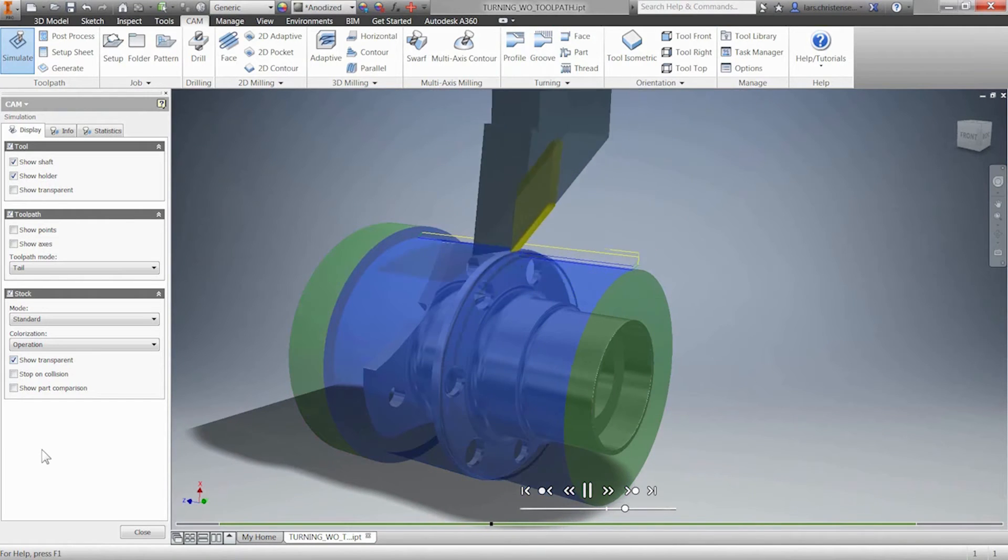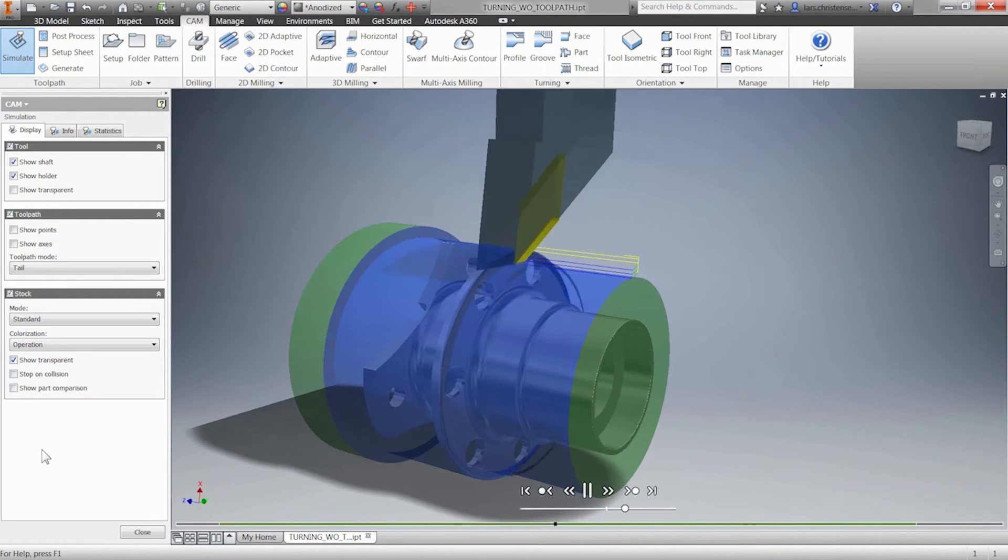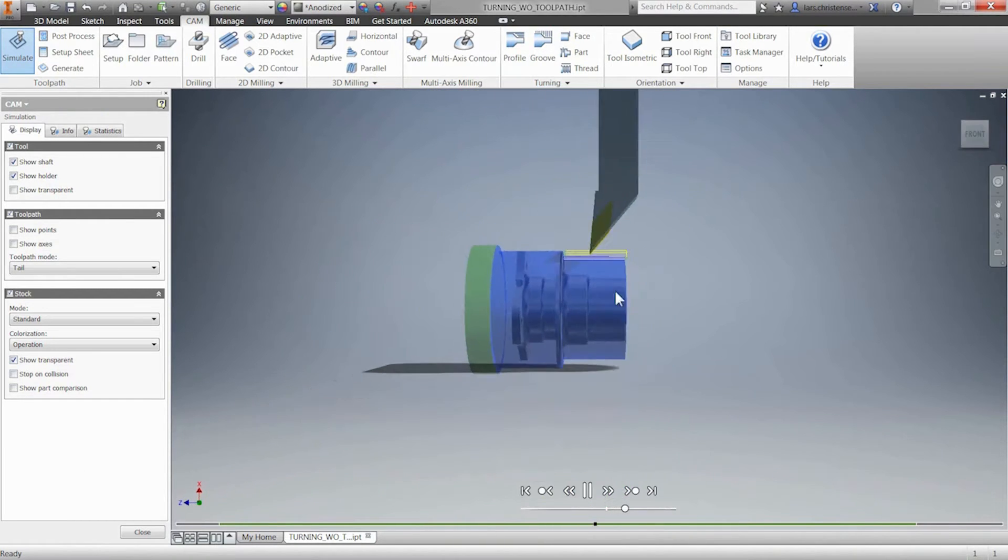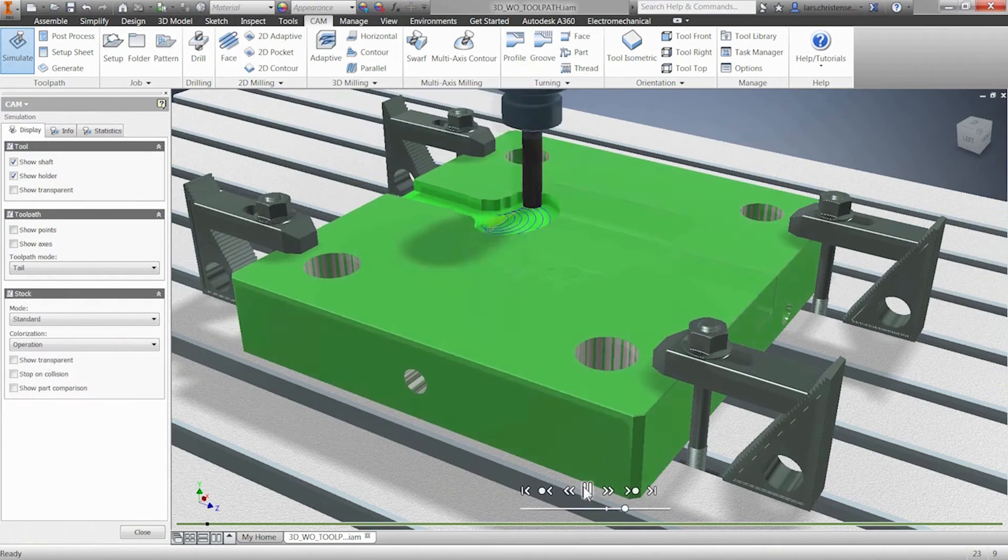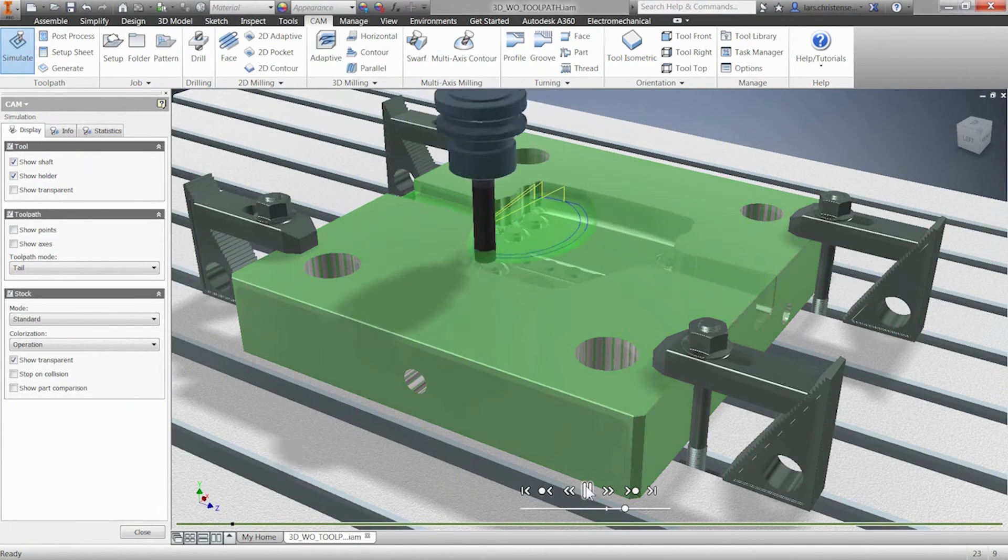Also, leverage our built-in collision detection and simulation tools to give you the confidence to run unattended.